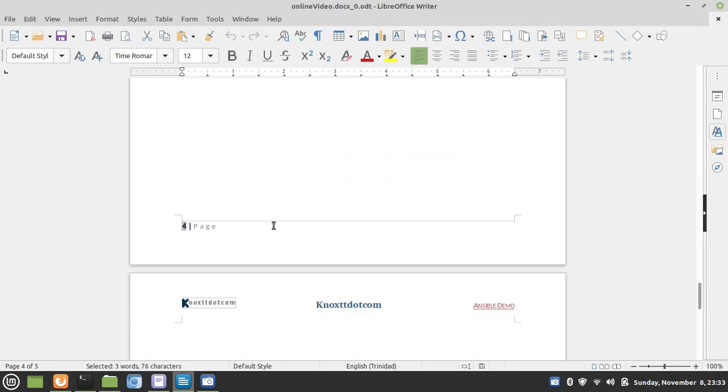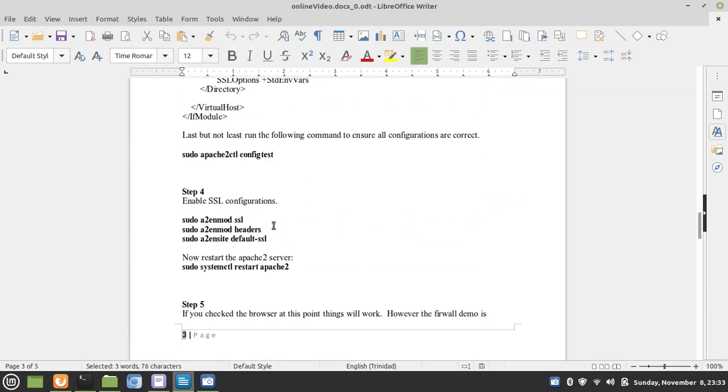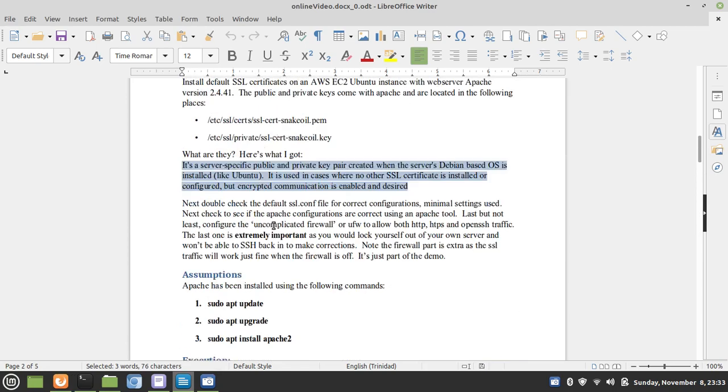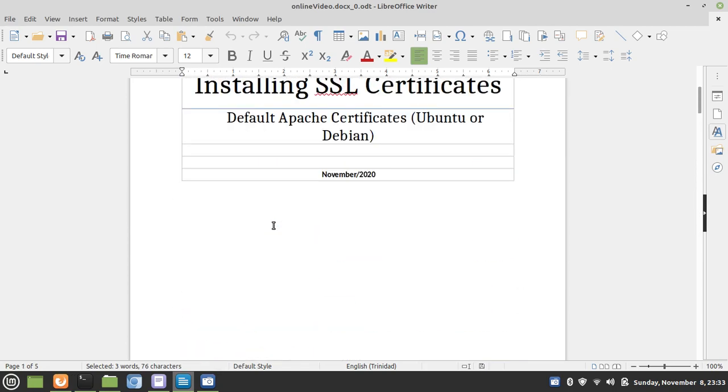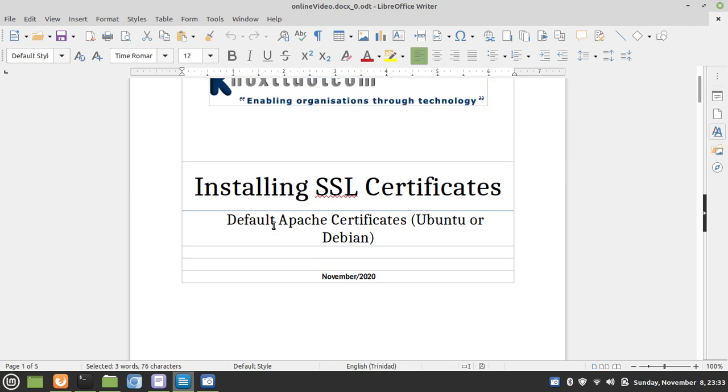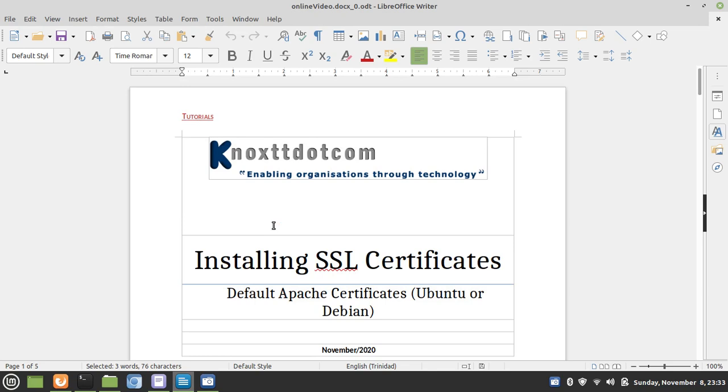That's it for the video. We installed the default SSL certificates that are automatically shipped with an Apache installation on a Debian architecture, in this case, Ubuntu, on an Amazon EC2, AWS EC2 instance. I hope you found this video informative, and I'd like to thank you for viewing.